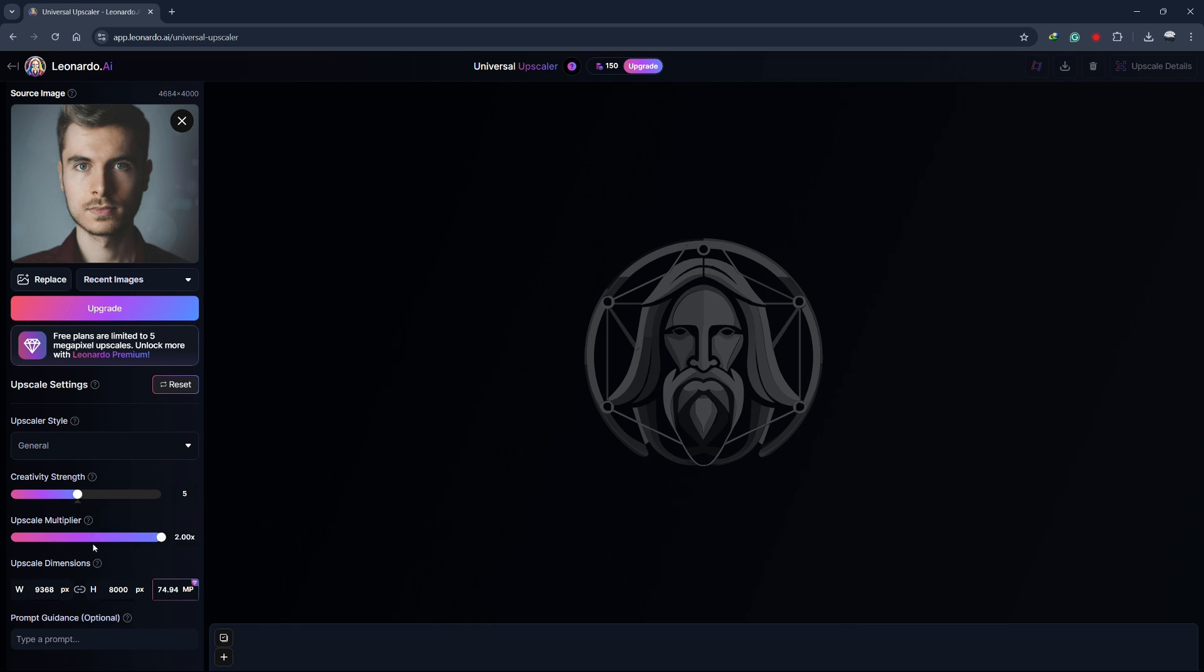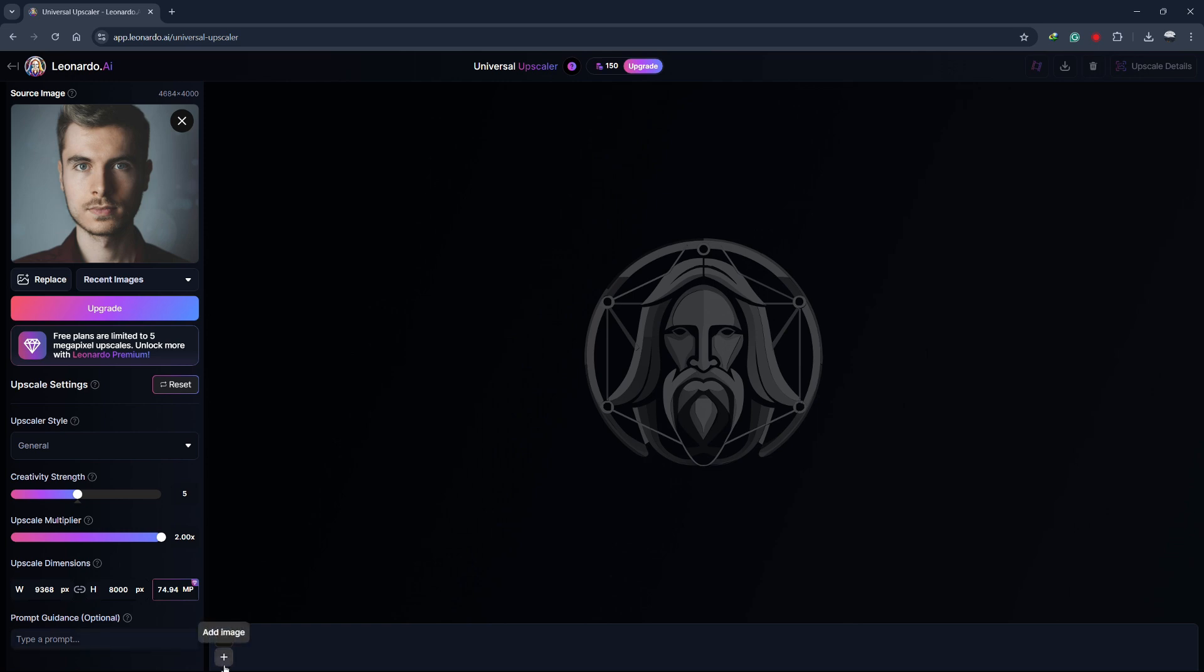Leonardo will scale your image proportionally based on the dimensions of the original. The target size will be shown under the Upscale dimensions, so you can see exactly how big your image will become.